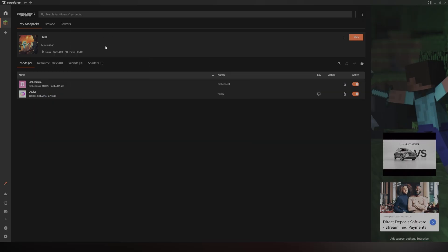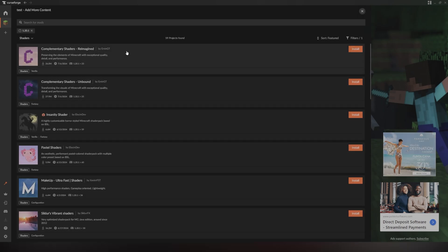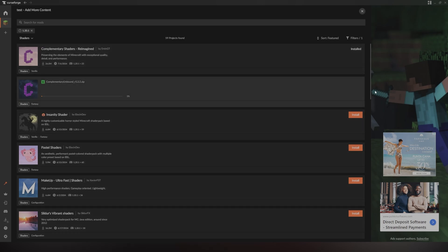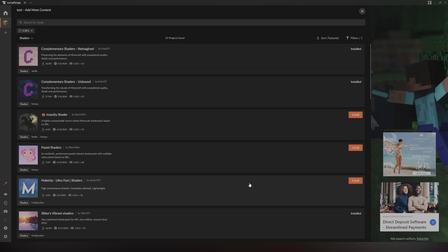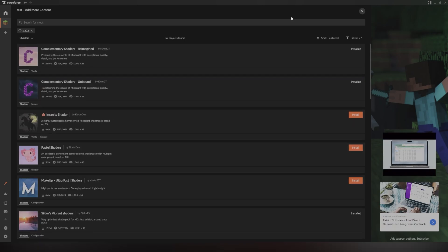Then I want you to go ahead and locate the Shaders tab, which I showed you in the beginning. Click on that and go to Add More Content. And as you can see, there are multiple shader selections for you to choose from. I'm going to choose a couple of these different ones and you can just install them. And they will then appear in your game's shader section.